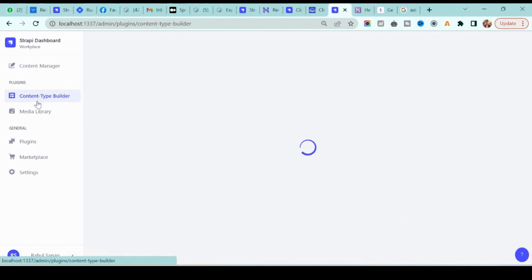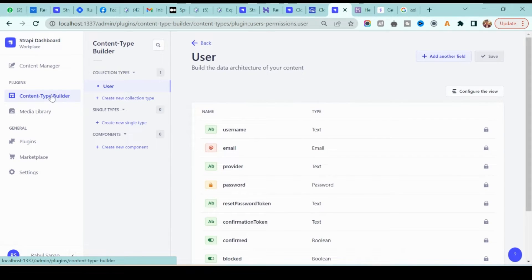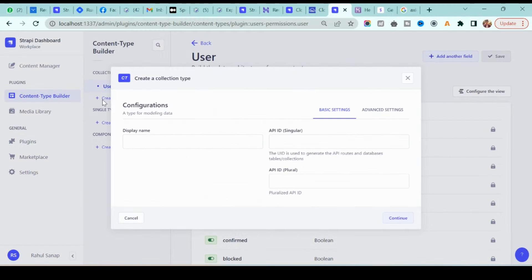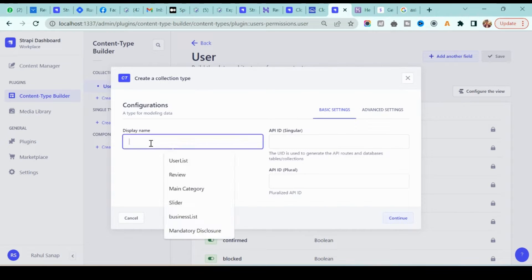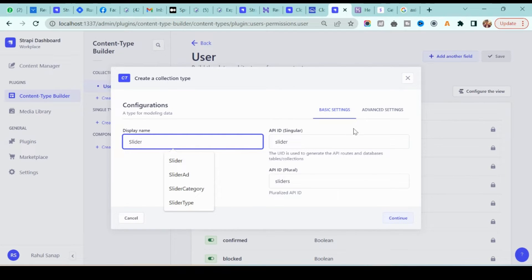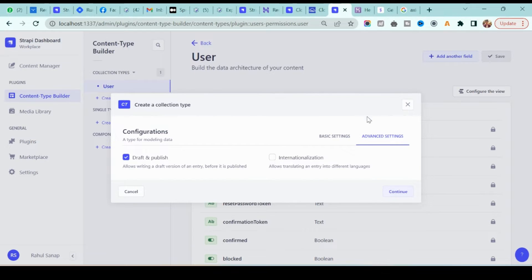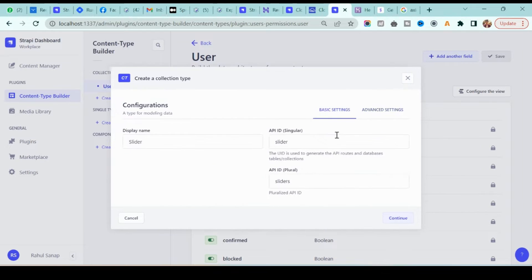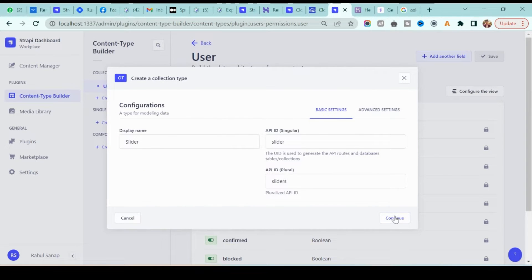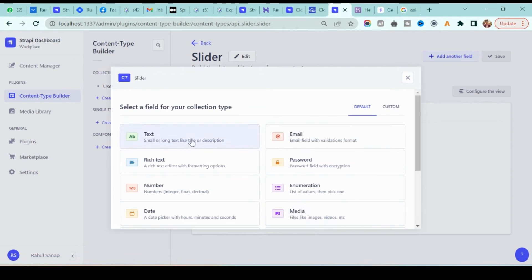In the Strapi dashboard, find the Content Type Builder — this is the plugin where you can add content types. Let's create a new content type, which will be a collection for our slider. Type the name; I will give it 'slider'. I'll keep everything as it is, including the advanced settings, and click create.